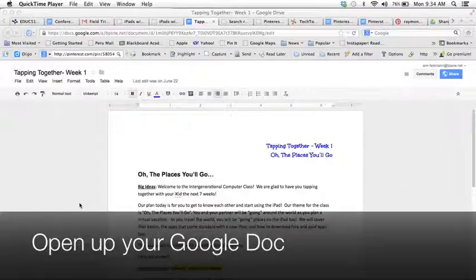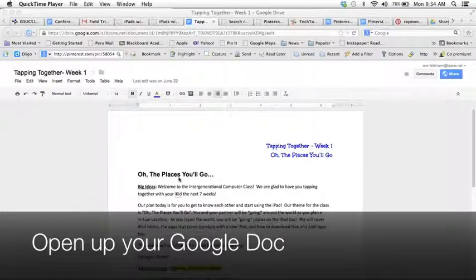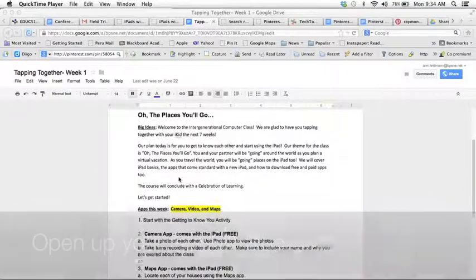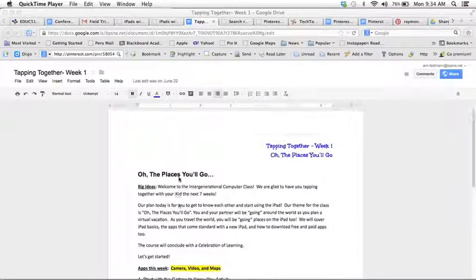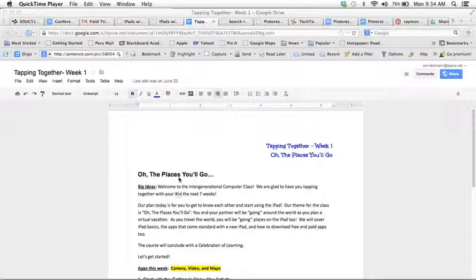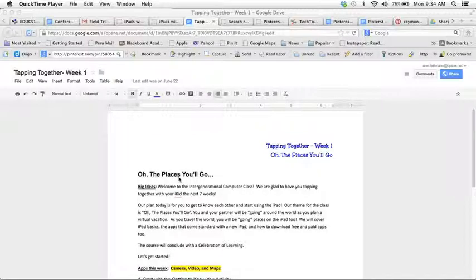So first of all start with your Google Doc. I just went into my Google Drive and pulled up a lesson plan that I had made last year. Let's say I'd like to share this on Pinterest.